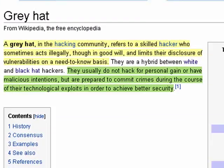In the hacking community, a grey hat is kind of in that area between a black hat who's a bad guy and a white hat who's a good guy. Grey hats are skilled hackers who are willing to sometimes do things that are illegal, but on the positive side, they generally refer the vulnerabilities that they find directly to the software manufacturer.